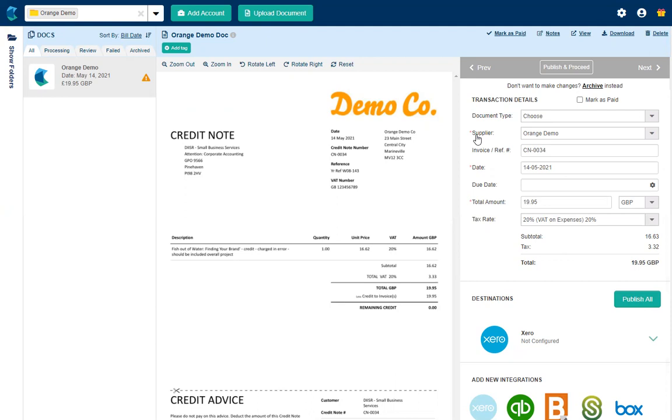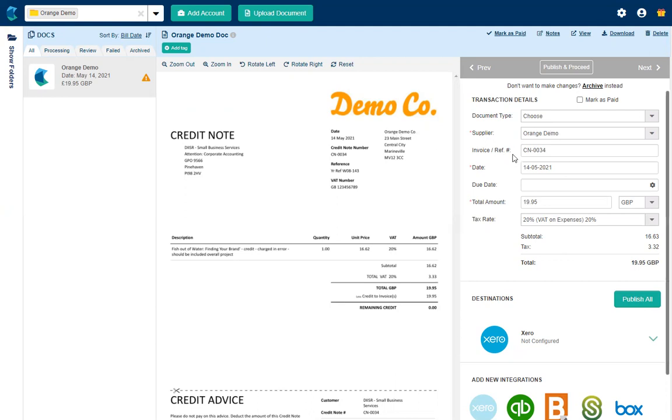We can see that Hubdoc has extracted the name of the supplier as being the orange demo company which is correct. It's got the credit note number correct, the date is correct, that's all brilliant.